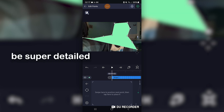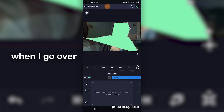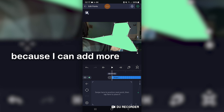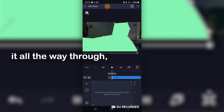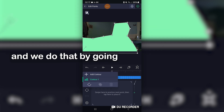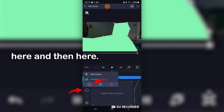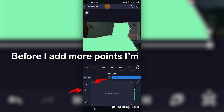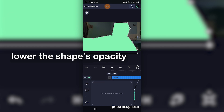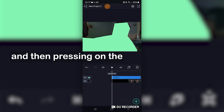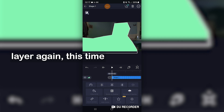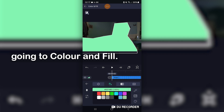I'm not going to be super detailed when I go over it the first time, because I can add more after we've connected it all the way through, and we do that by going here and then here. Before I add more points, I'm going to make sure to lower the shape's opacity by leaving the screen and then pressing on the layer again, this time going to colour and fill.